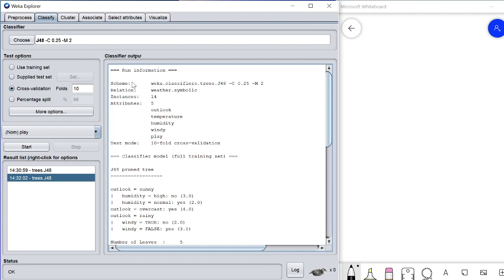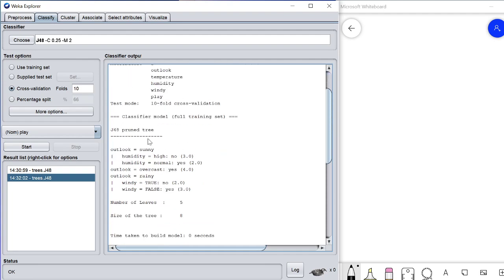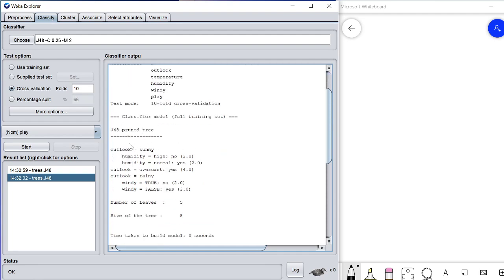First of all, this shows the algorithm applied and the dataset or file used. Number of instances: 14. Number of attributes: 5 — one, two, three, four, five columns. Tenfold cross-validation is used, and the J48 pruned tree is shown.